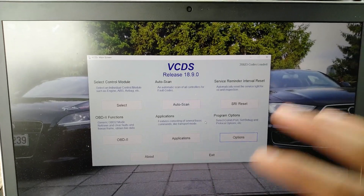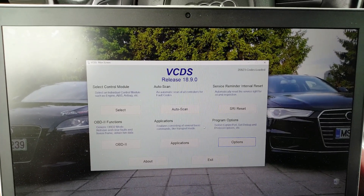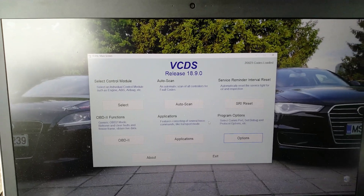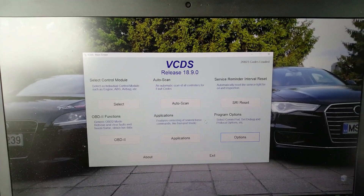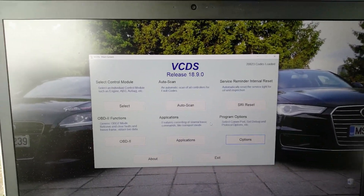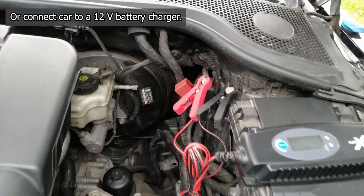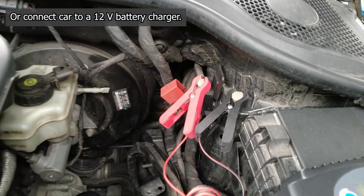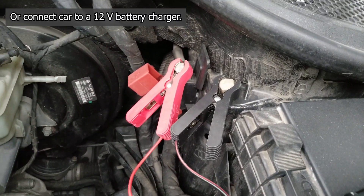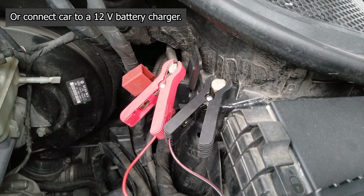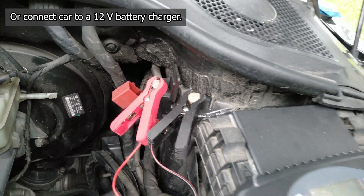When you are doing coding and all this stuff, make sure that your battery doesn't run out. You can also turn on your car while coding, and then your battery is getting recharged.